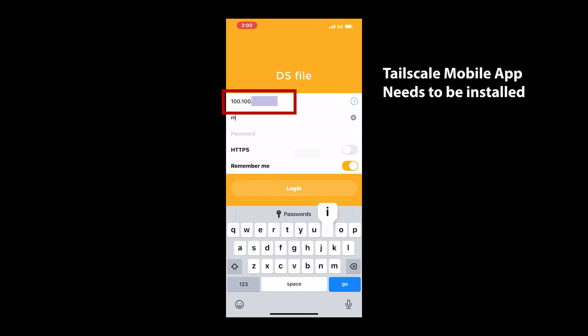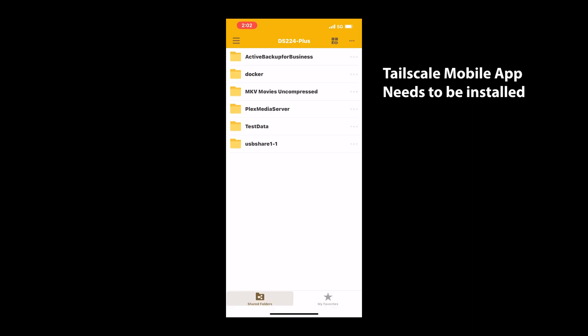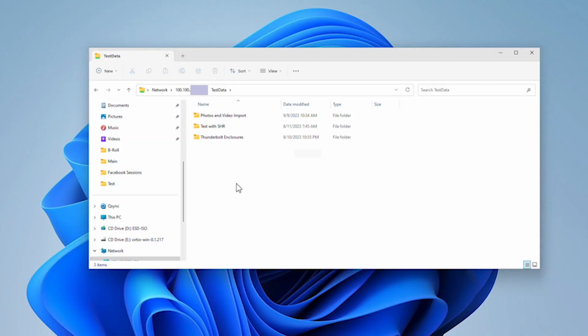This also works from any mobile app, such as DS File or any other mobile NAS application you're using, by using this IP address as the external IP address.